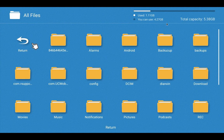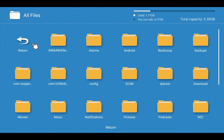Here you can see the size of the internal memory. Total capacity is 5.3GB, used 1.1GB, and free 4.2GB.